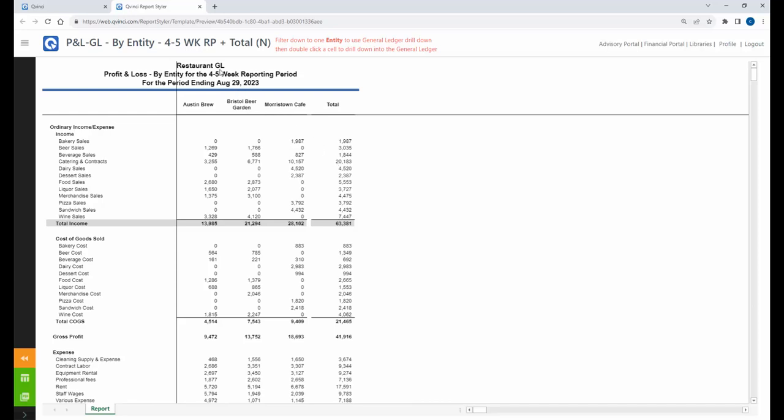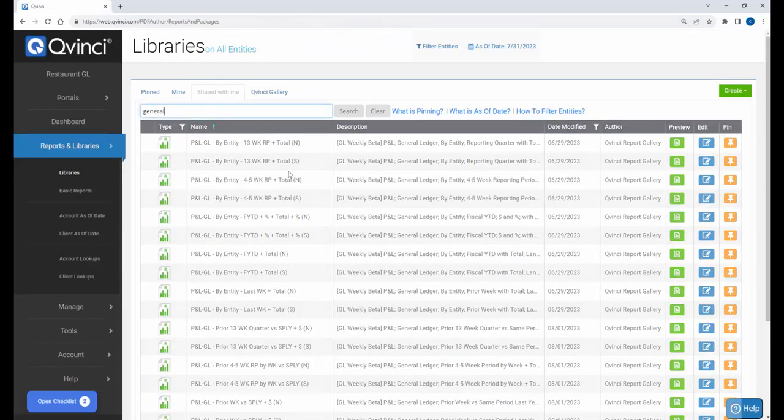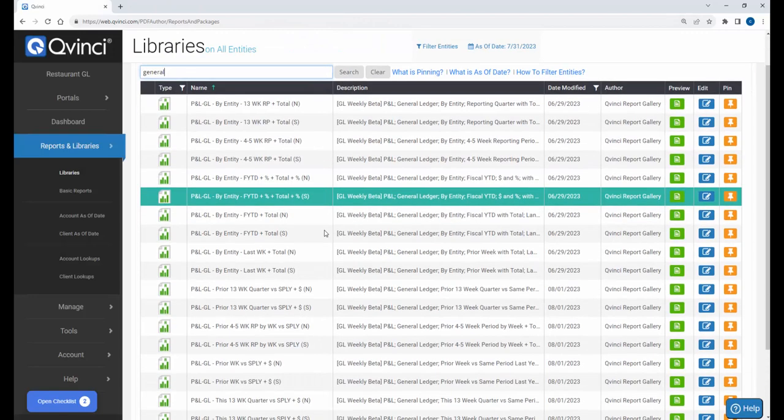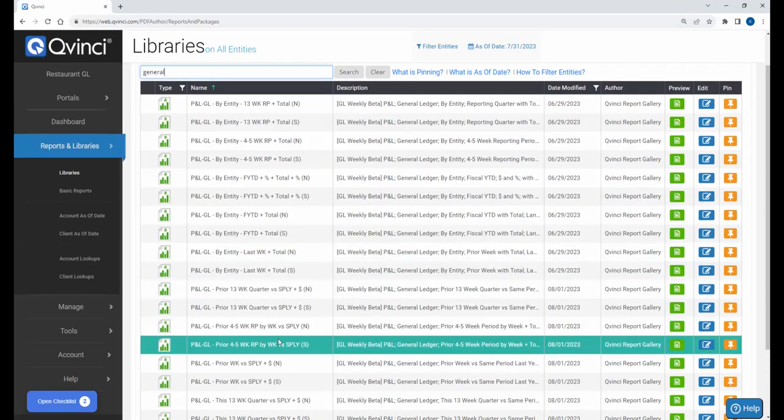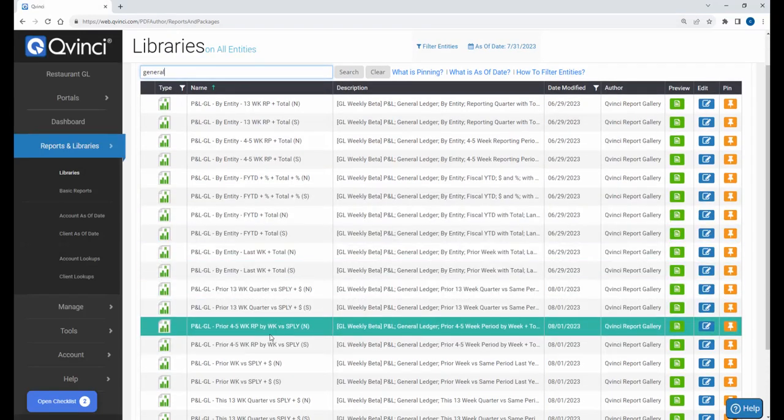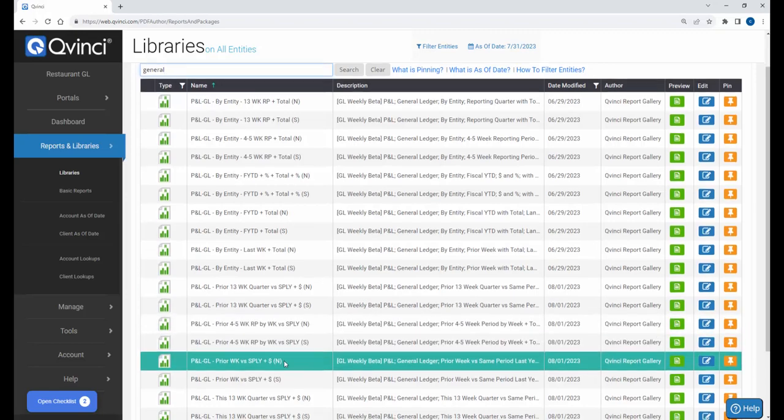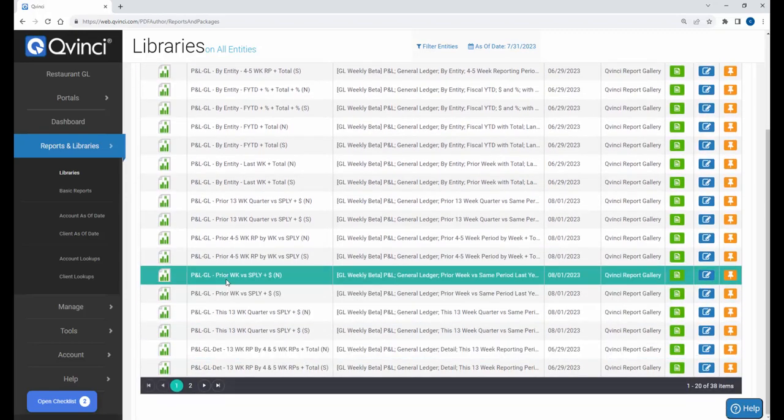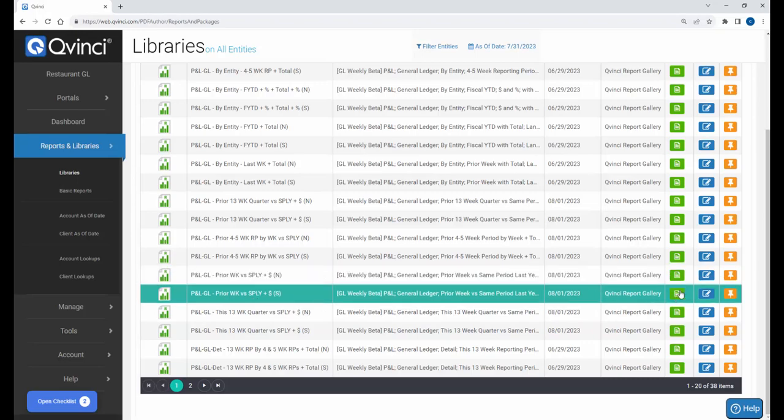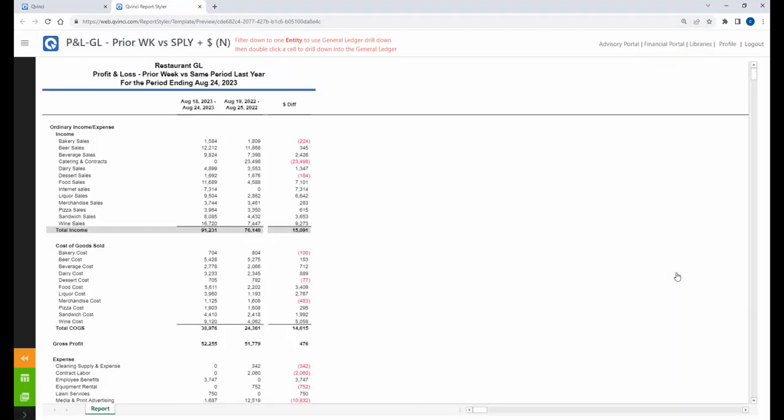If I want to run a different report, it's very simple. I come down and say, I'm going to run a consolidated report, and I want to run this report for the prior week, the same period last year. Prior week, same period last year. Year over year, period over period. Consolidated across all three entities. This would be really hard to do without a solution like Qvinci, right? I mean, really. So here we are. We have the prior week. It's the 18th through the 24th of '23 versus the 19th to the 25th of '22, and the delta between the two. How did I do this year versus last year? Well, catering contracts? Not so good. So you get the idea.